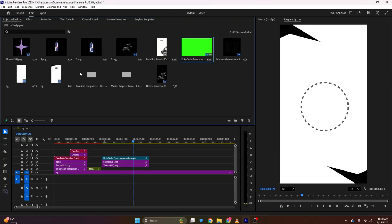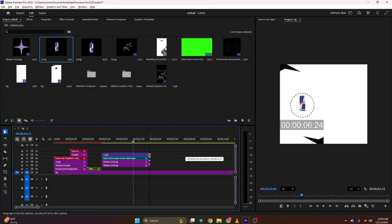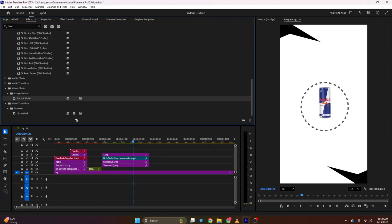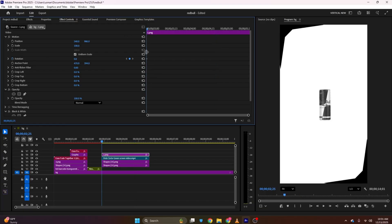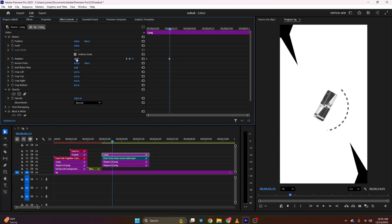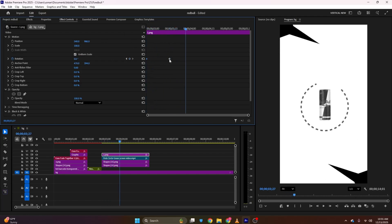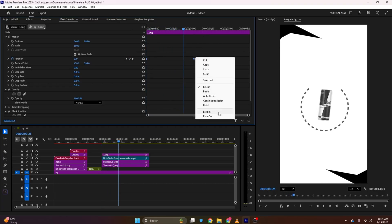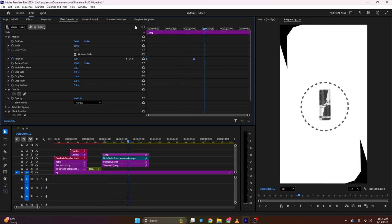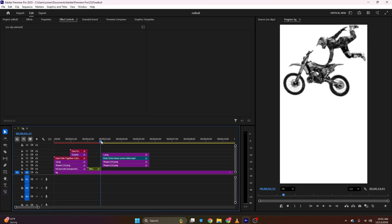Now I'll bring the Red Bull can to the timeline. In the video it's black and white, so I'll apply the Black and White effect. In Effects Controls I'll adjust it. There is a rotation on this can, so I'll add a Rotation keyframe and simply rotate it, then move a few frames and bring it back to zero. I'll select the keyframes, bring them back to zero, and ease in to make the animation smoother.